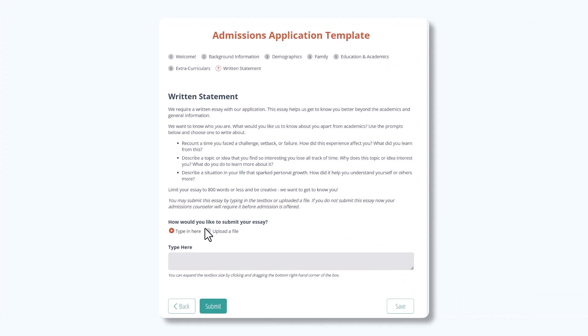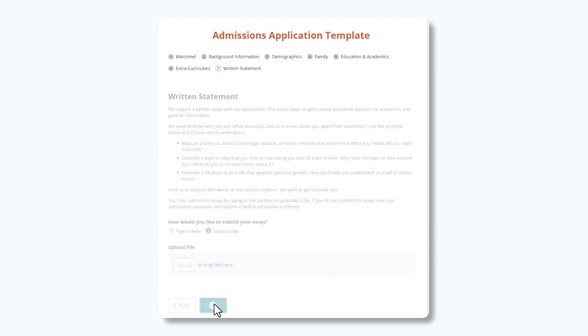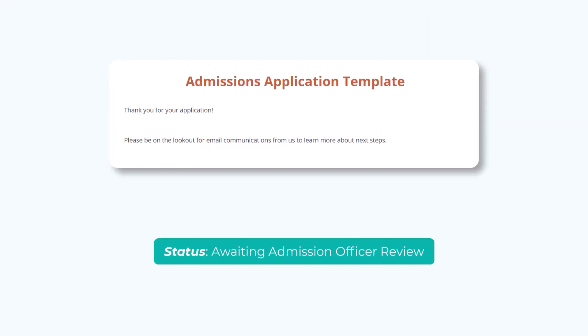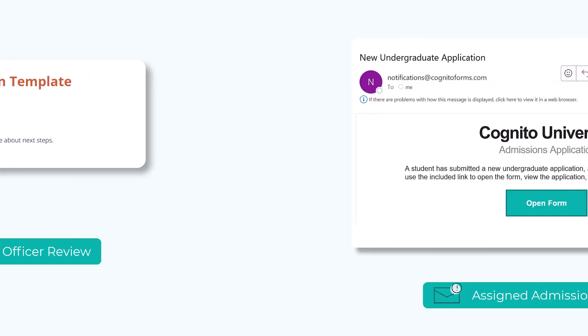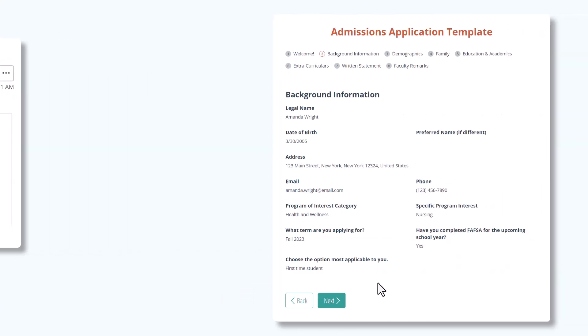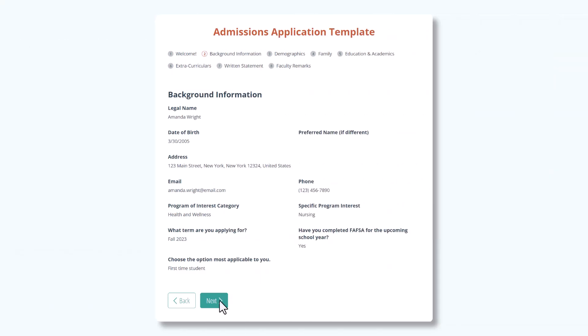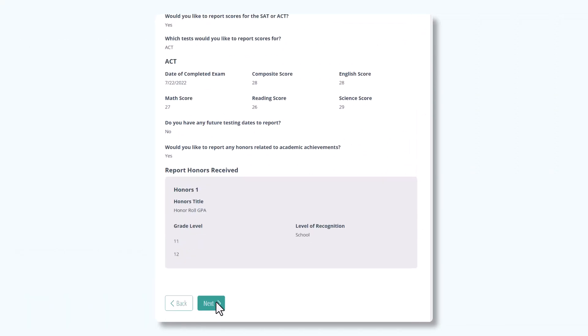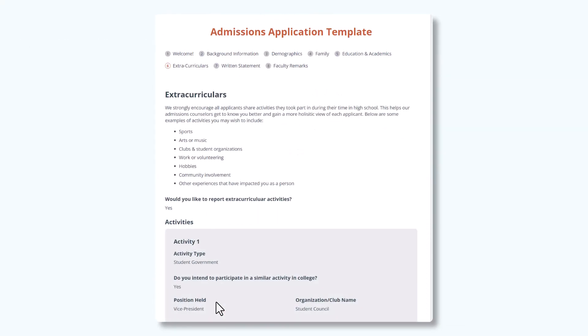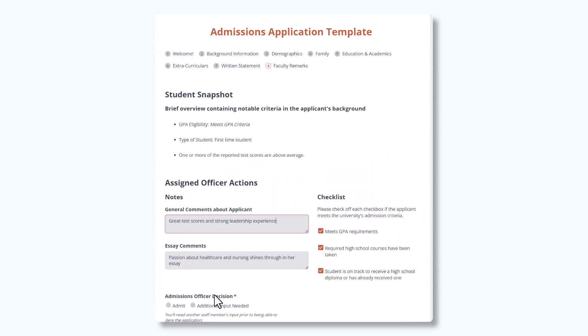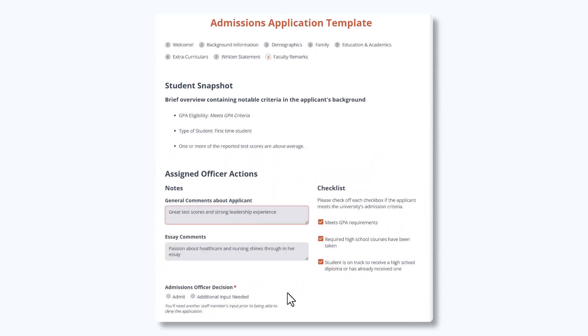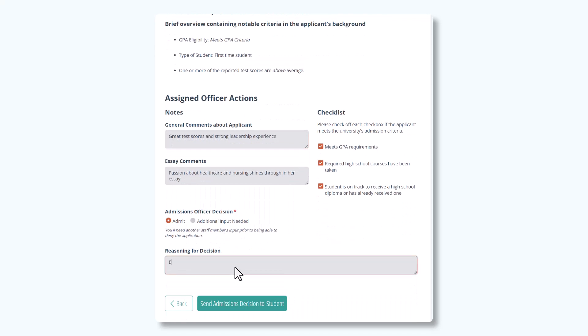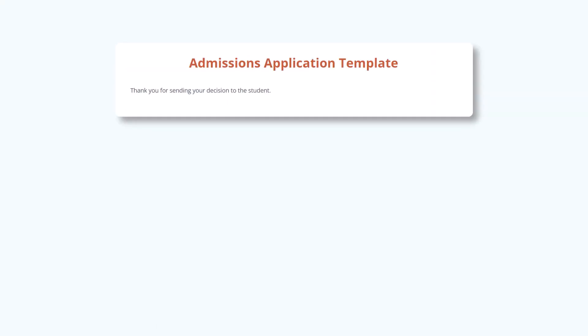Once the student clicks submit, the status changes to Awaiting Admissions Officer Review, and both the student and their assigned admissions officer receive a confirmation email. From here, the admissions officer will make a decision. If they can directly admit the student without any input from additional staff, they will select Admit, provide their reasoning for the decision, and click Send Admissions Decision to Student. This changes the status to Decision Sent to Student.